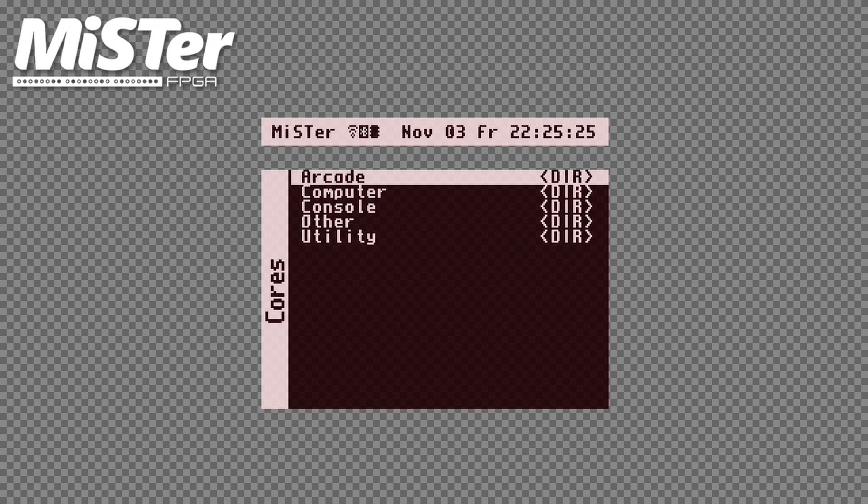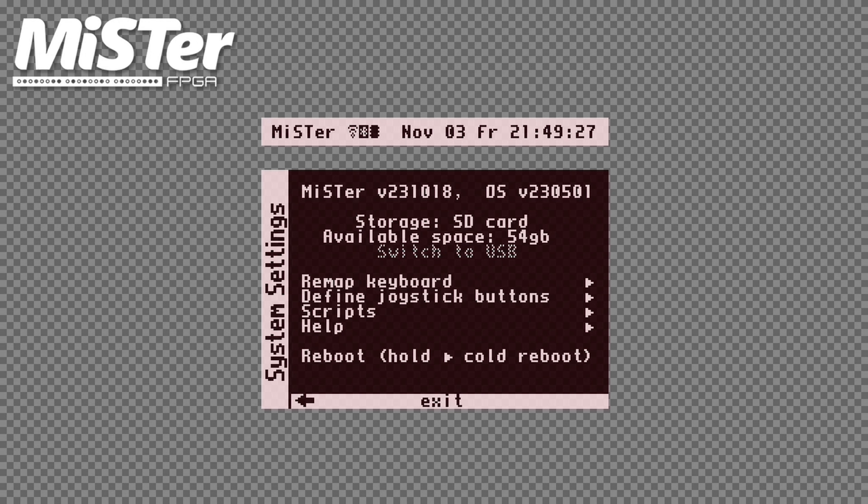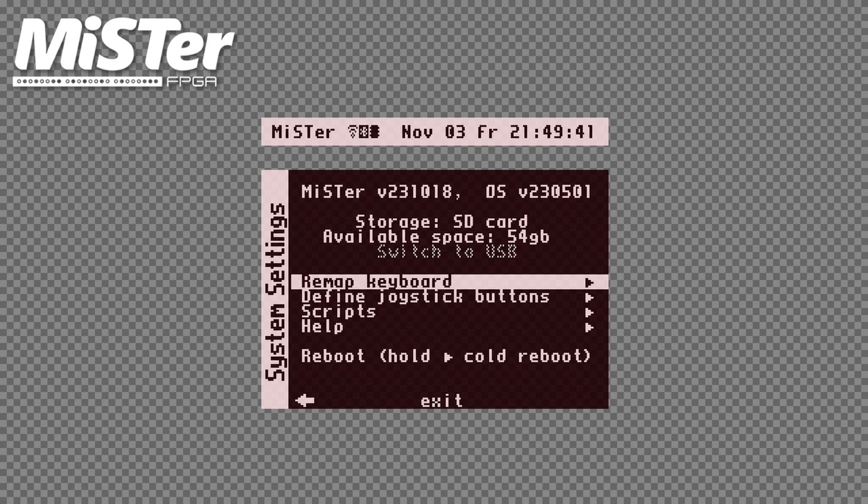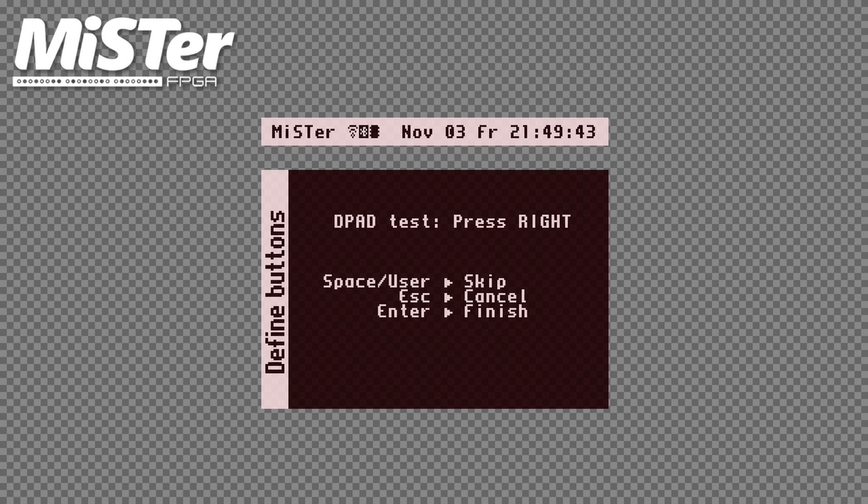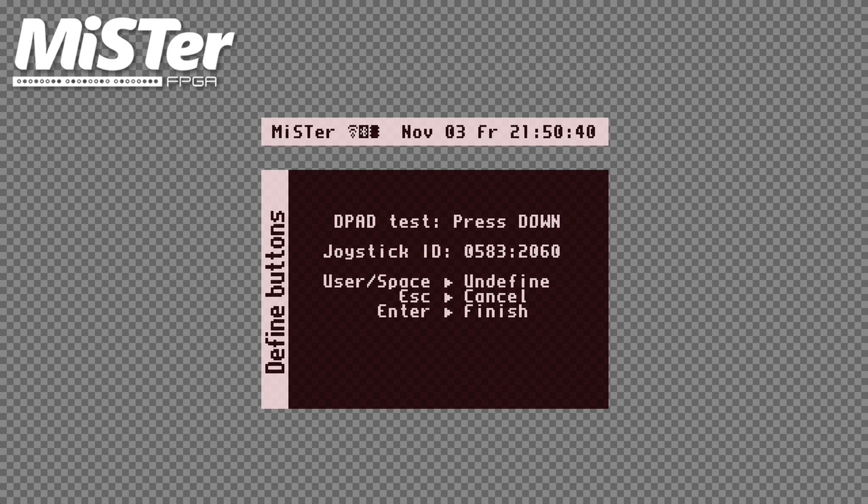Now to configure the controller. We need to first set up the gamepad for the main MiSTer Menu before it can work properly there. Hit Escape on the keyboard until you reach this screen. Now select Define Joystick buttons. On this screen, with the gamepad you want to configure, press right on its D-pad. Then press down.